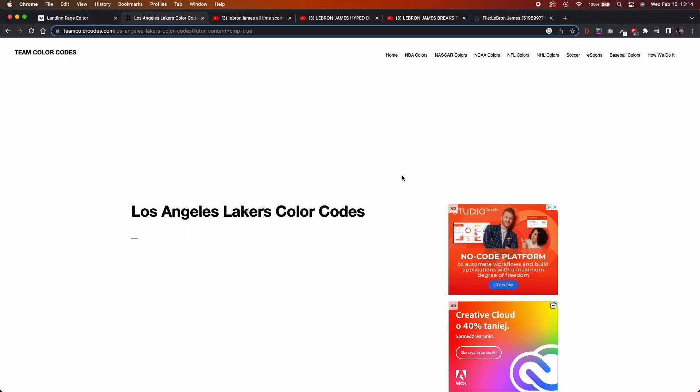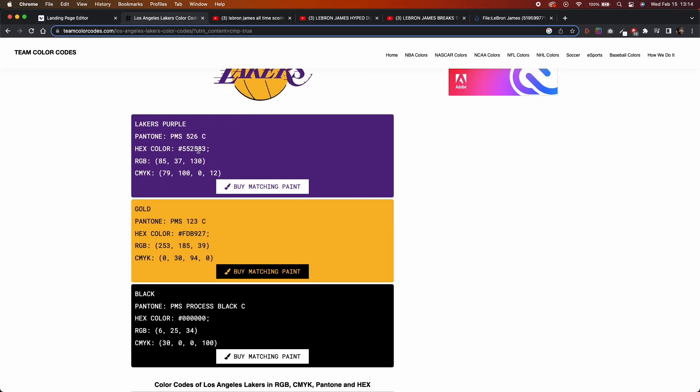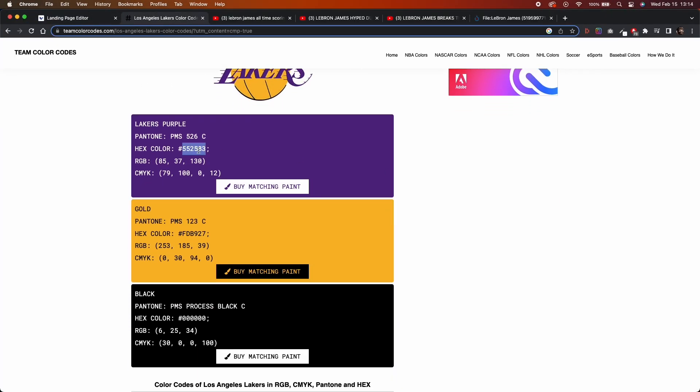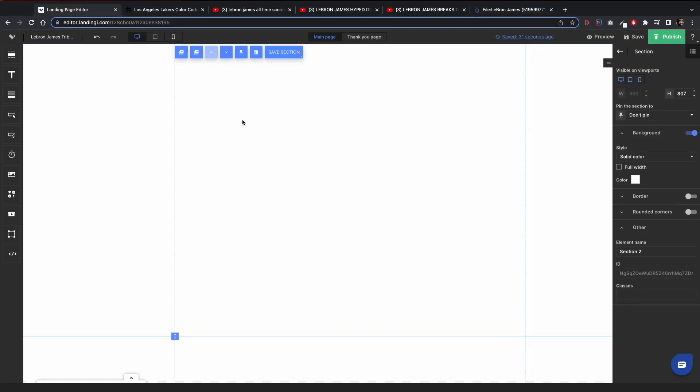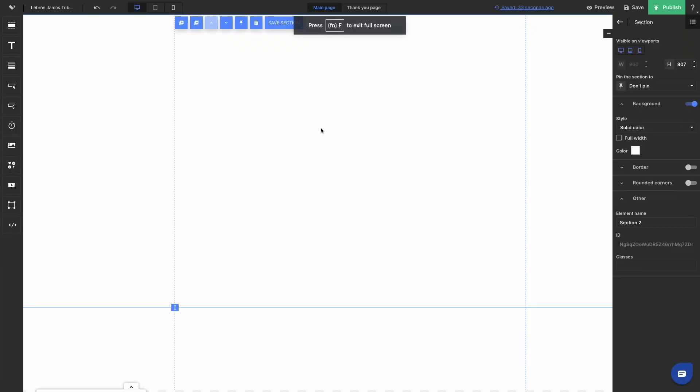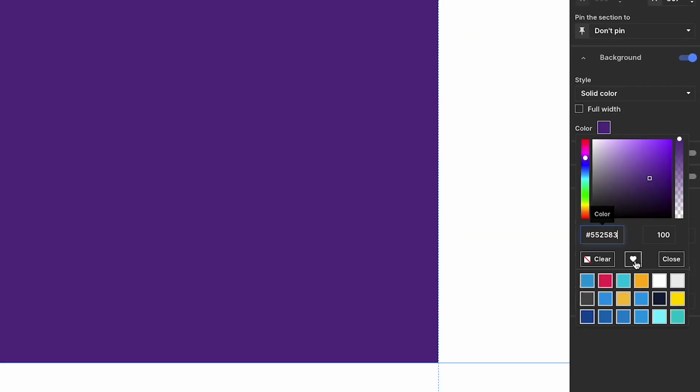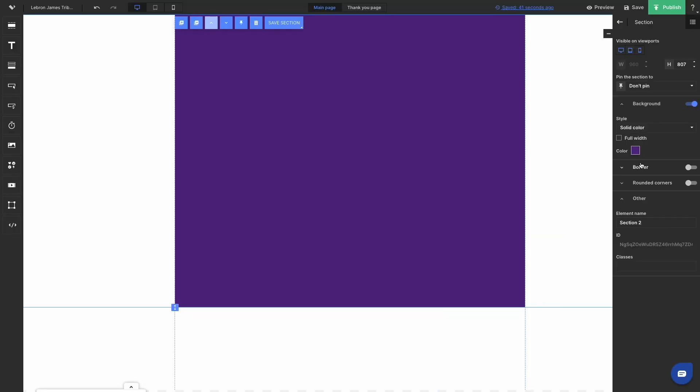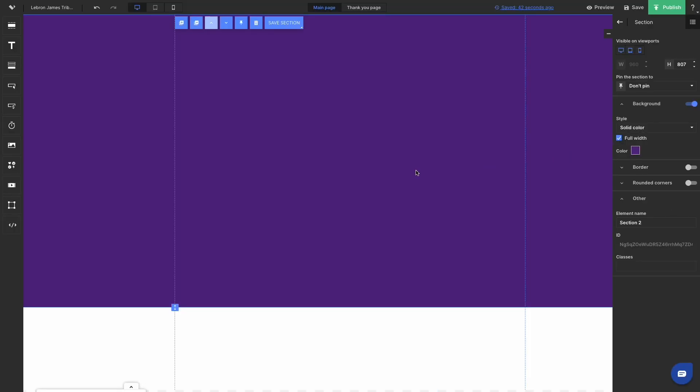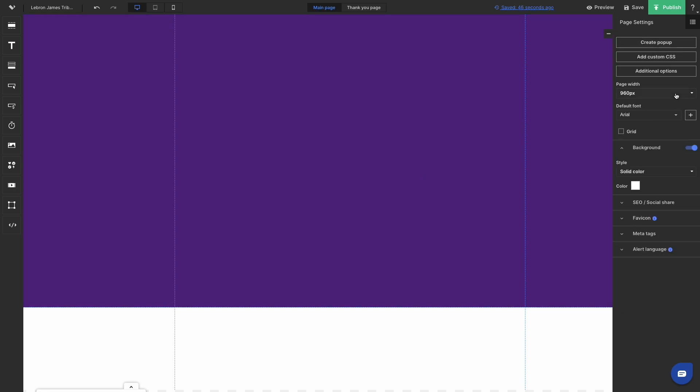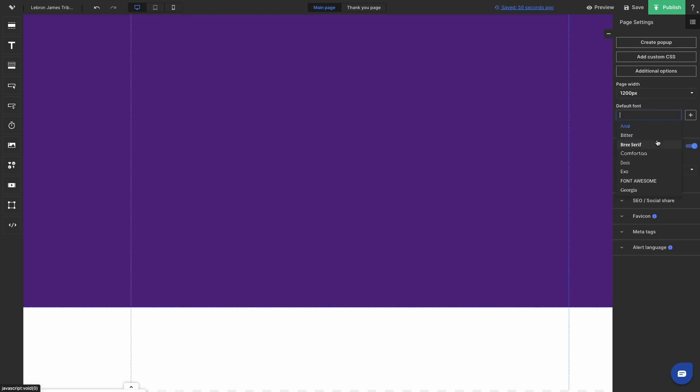I started by searching for the Los Angeles Lakers brand colors just to copy their hex code and add them to my color palette and have them at hand. So when I need them, I can always use them quickly and access them really easily.